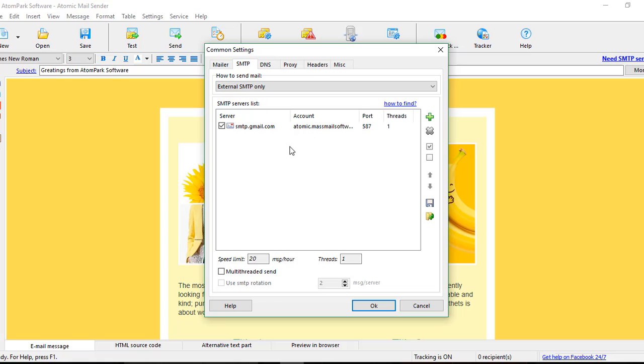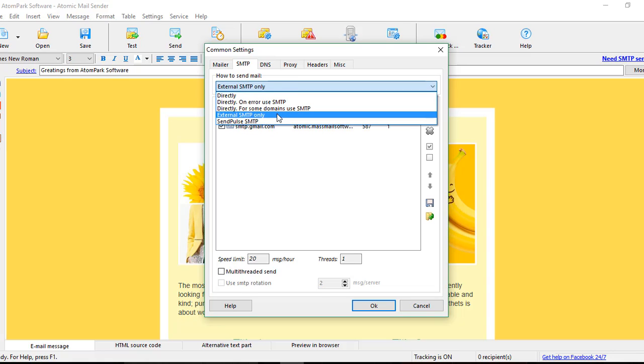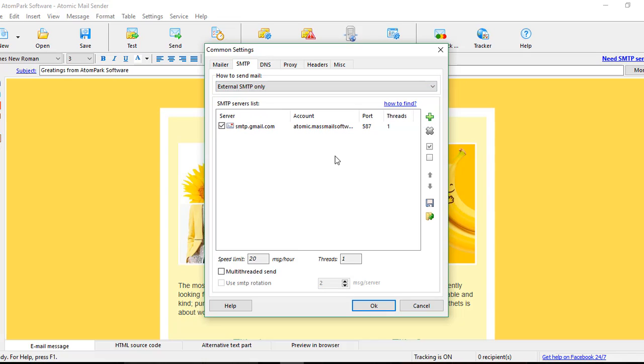The drop-down menu over here allows us to choose the way how the emails will be sent. The recommended option is External SMTP Only.